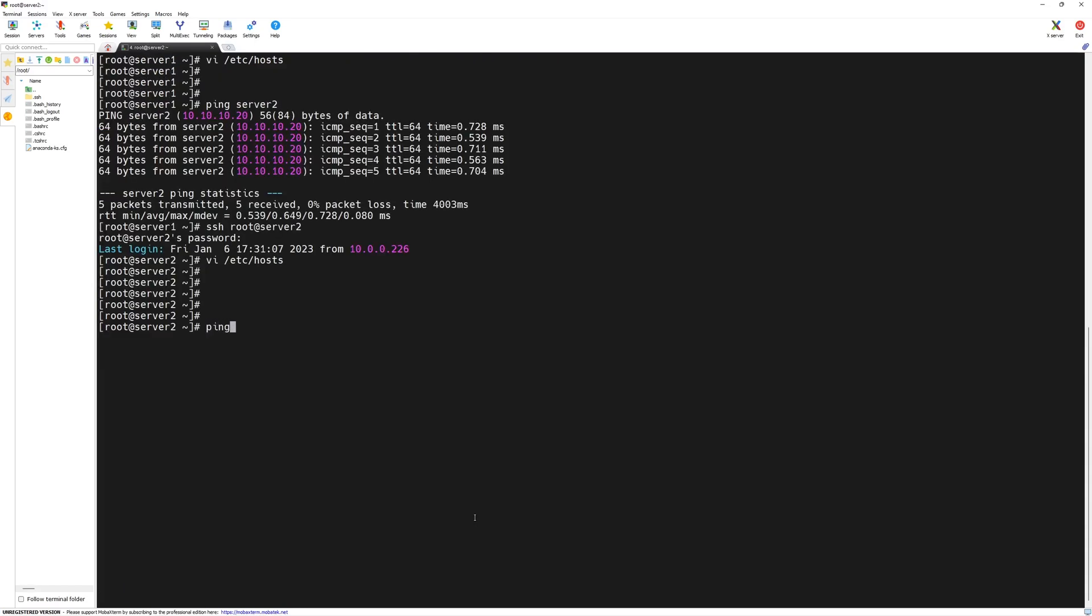From server 2, now we should be able to ping server 1 using its host name. Alright, so we are done with the basic configuration.